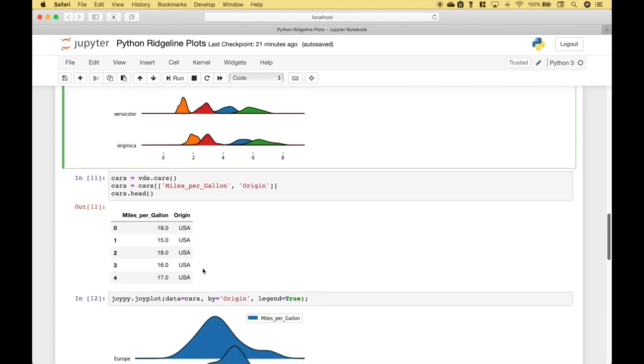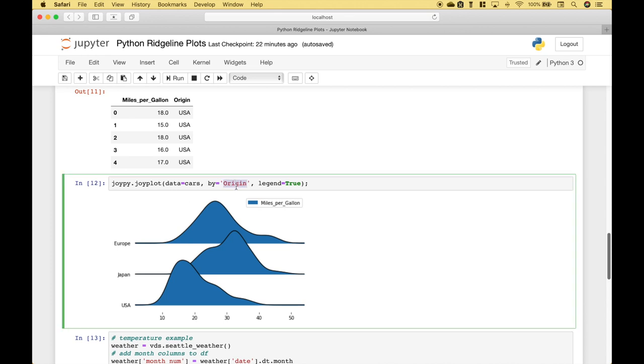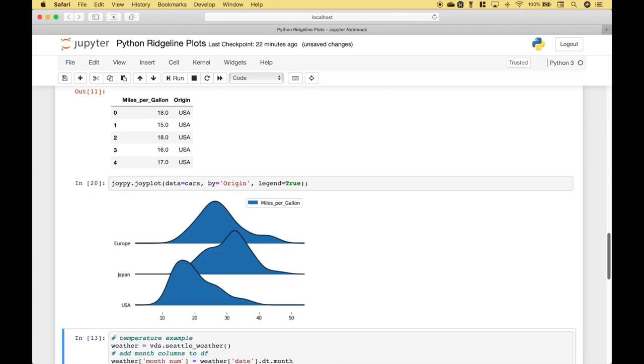Next, in this example, we're going to use the cars dataset from the Vega datasets. And we just want to use the miles per gallon and the origin. Here's a preview of the data frame. Once again, we've referenced joypy dot joyplot. We've assigned the cars to the data and the origin to the by argument. And we've included the legend. Let's run it. And here we have our ridgeline plot that shows the distributions for the miles per gallon for the cars by origin country.